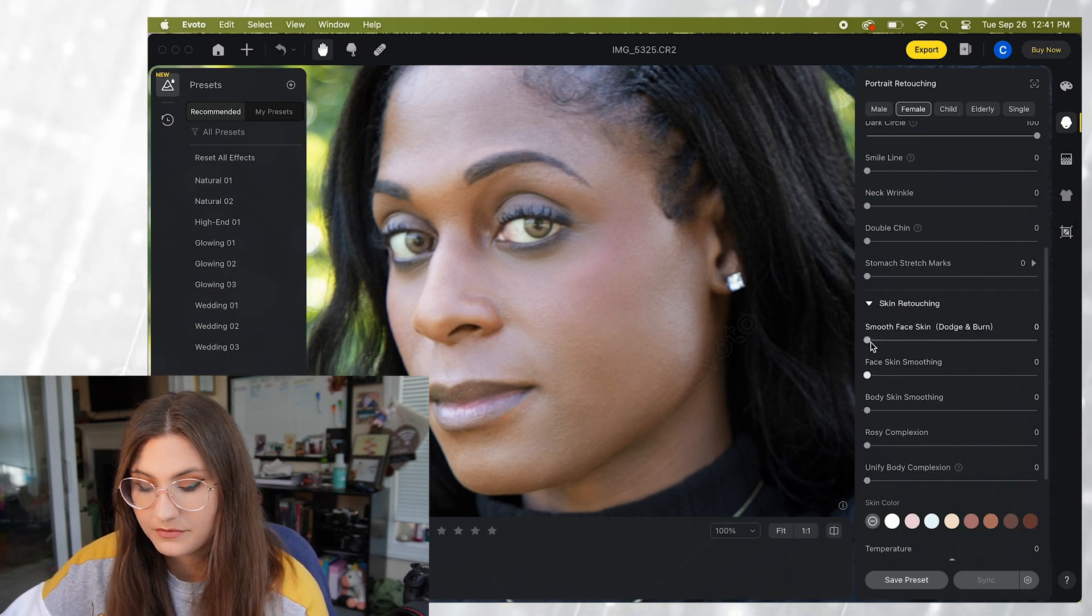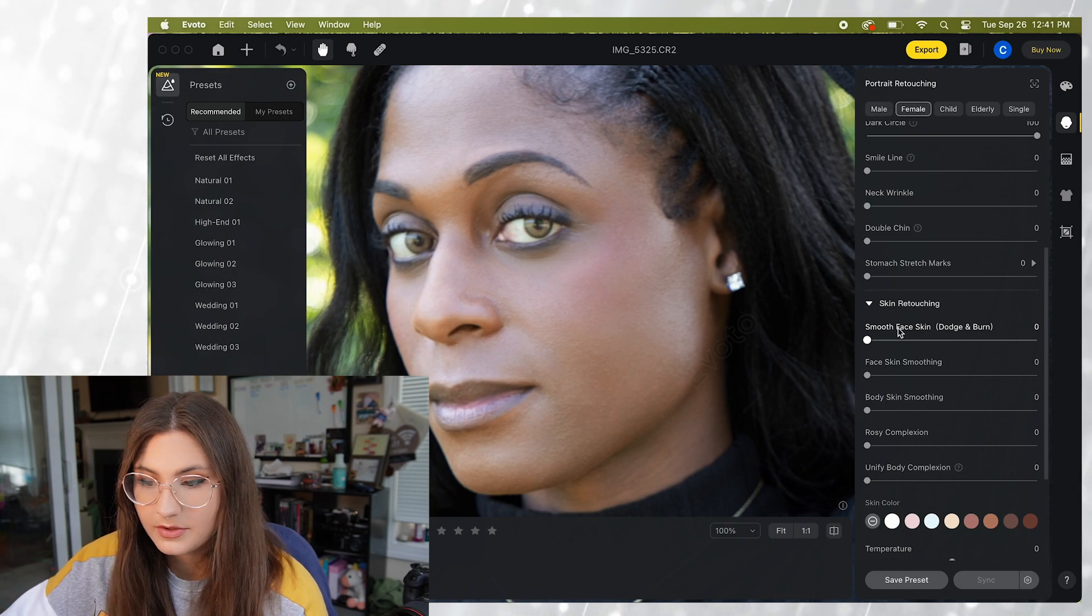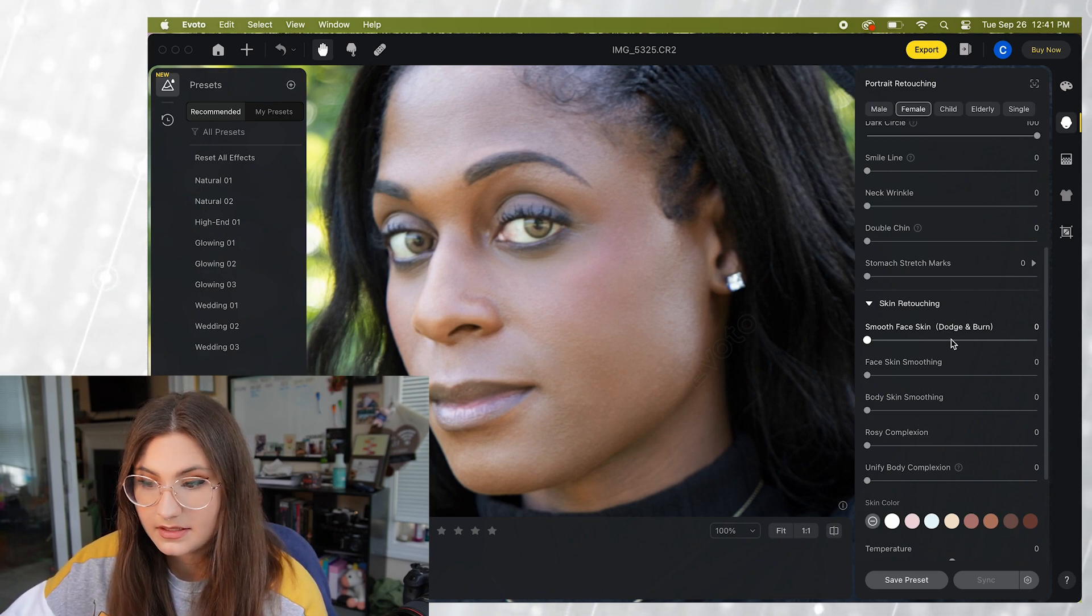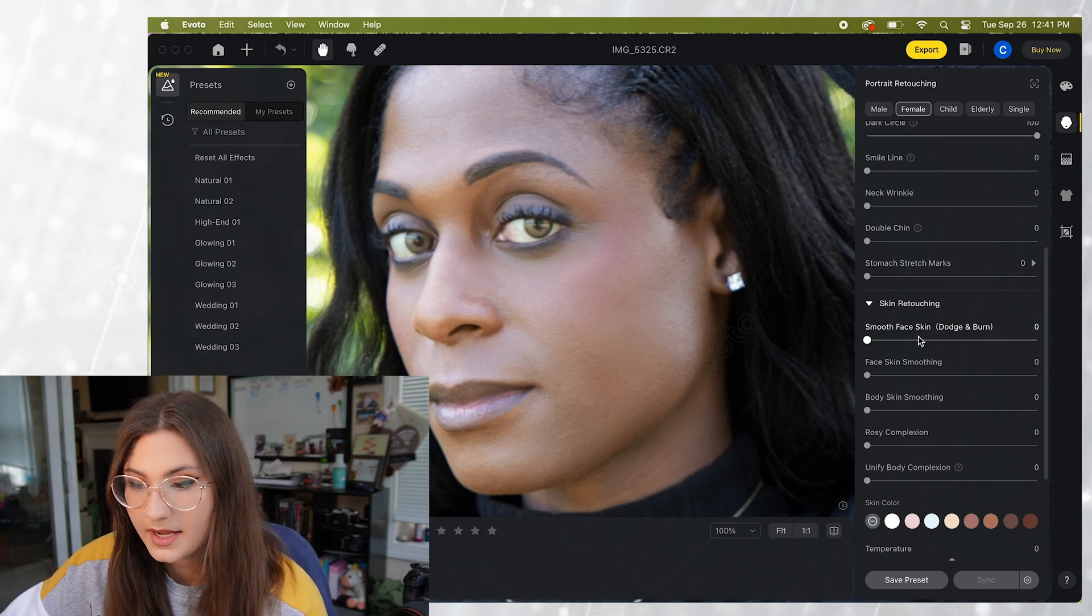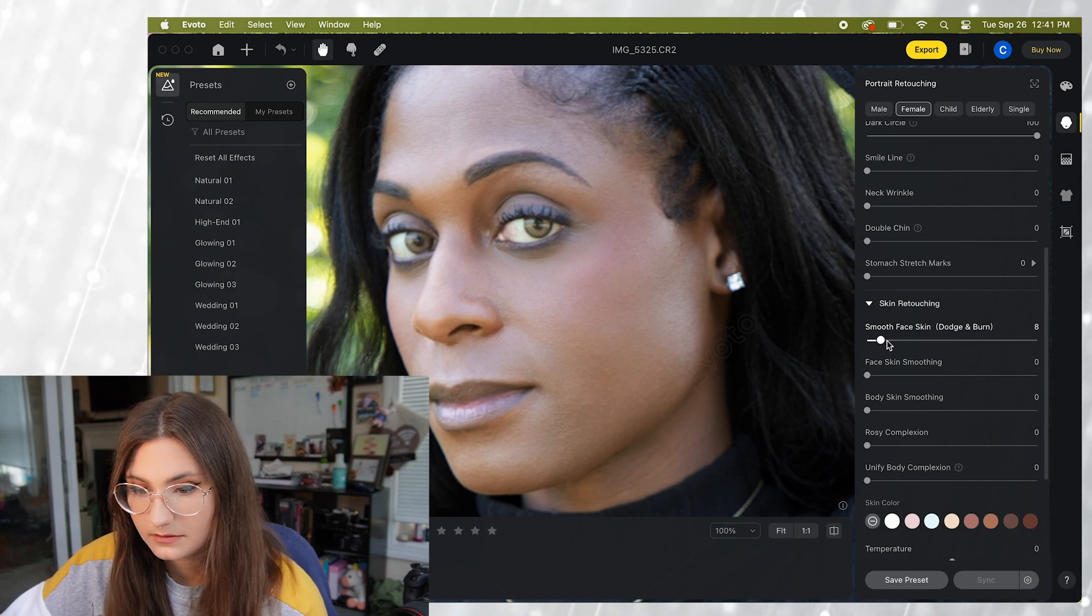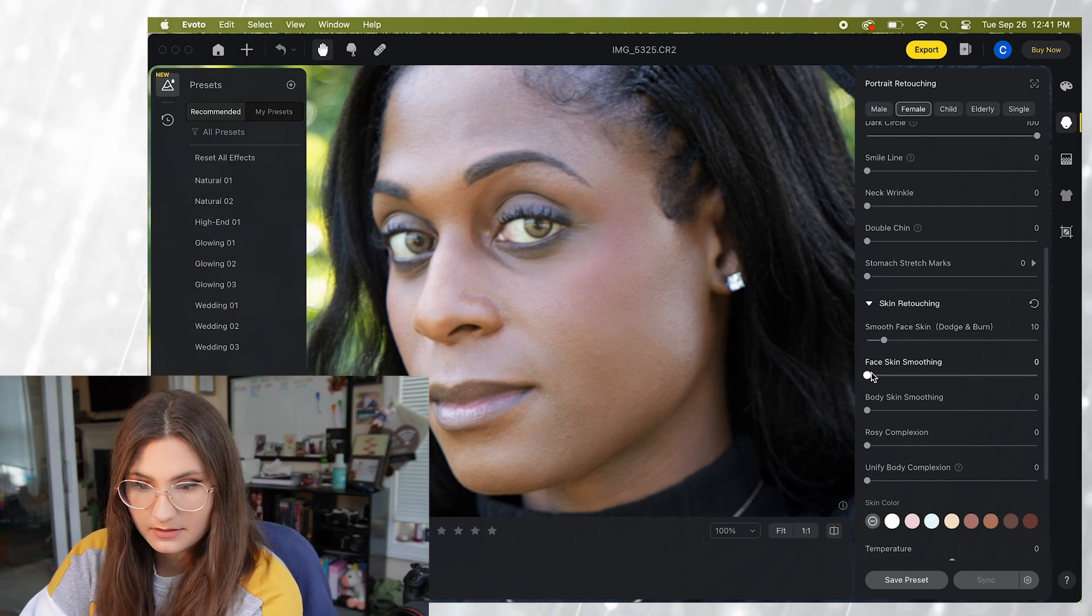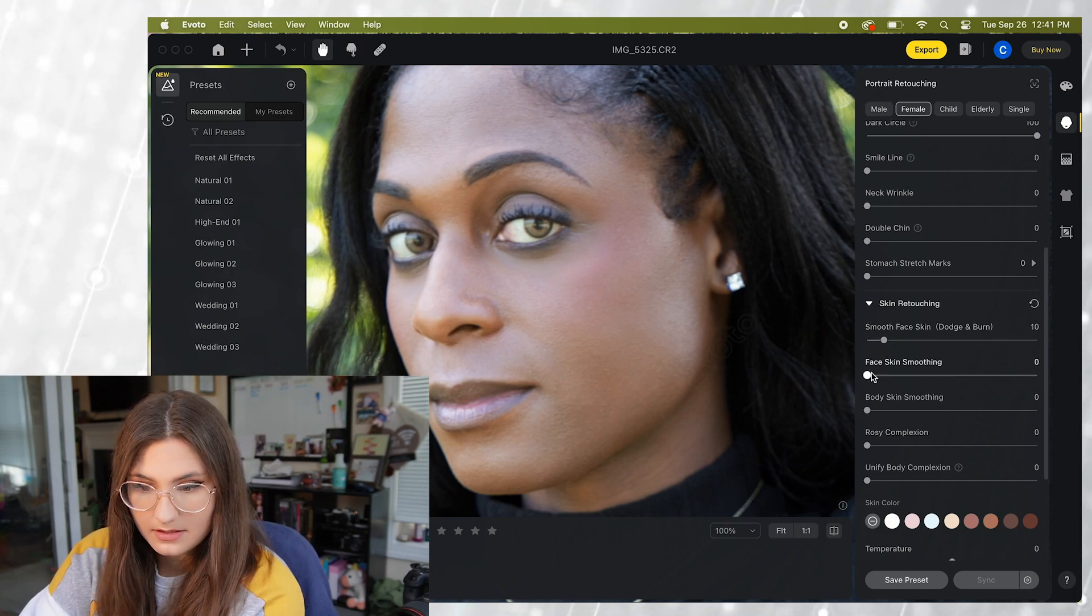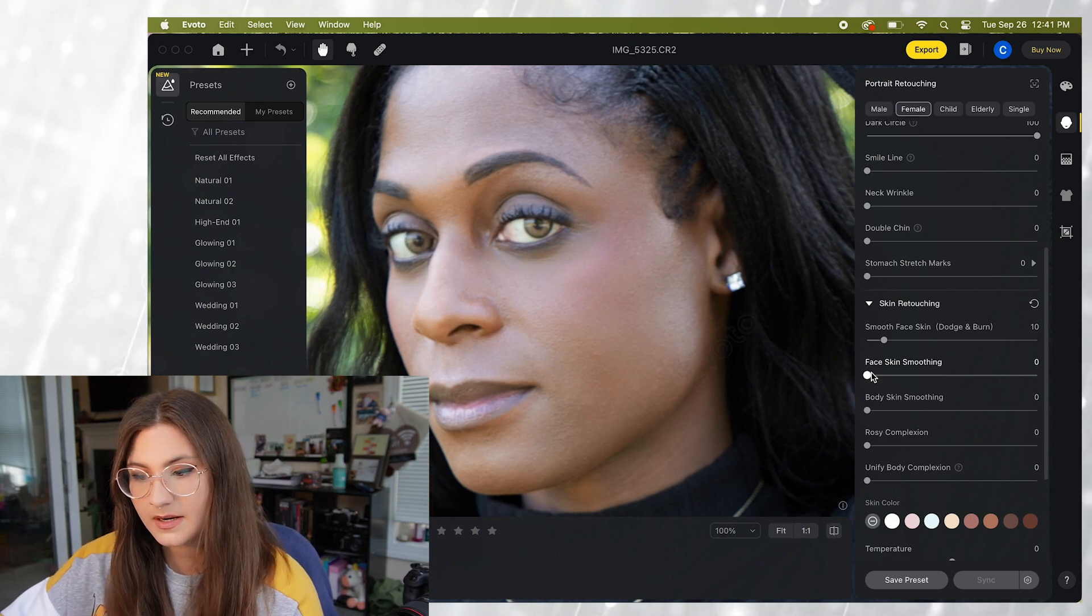And we have two different options here we have smooth face skin and this uses a dodge and burn effect. Like what you would use in Photoshop. There's a difference there.